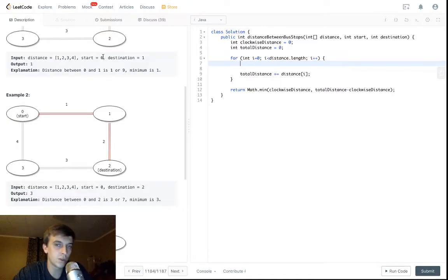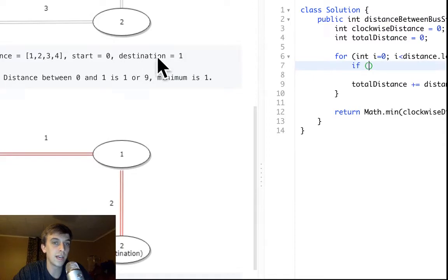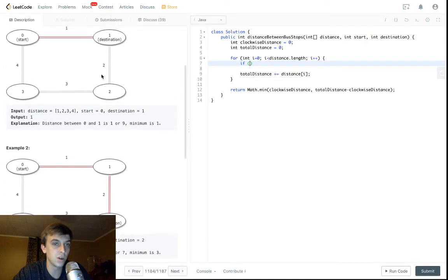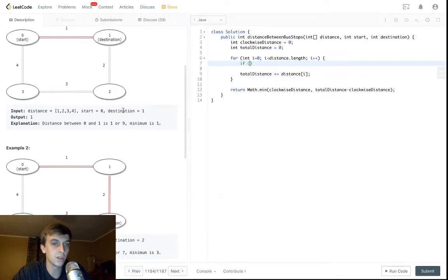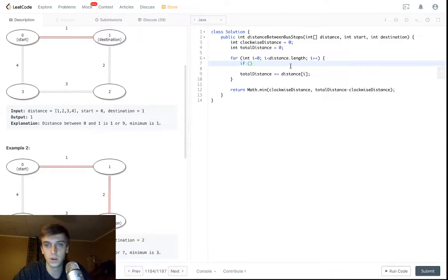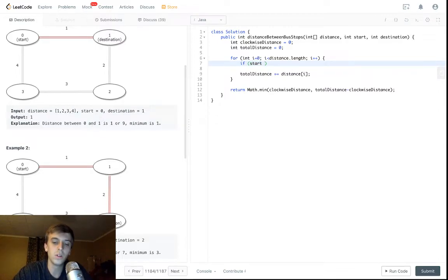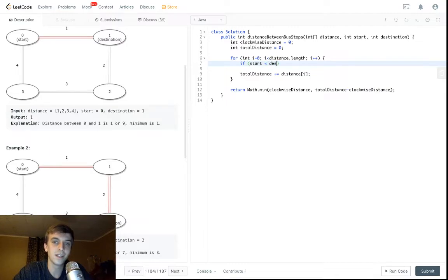There's two conditions we have to account for. The starting index doesn't have to be less than the destination. Destination could be index one and the starting index could be index two. So we have to do two checks. We have to say, okay, well if starting index is less than destination, that's the more normal one.